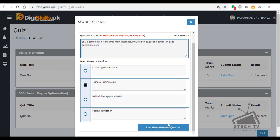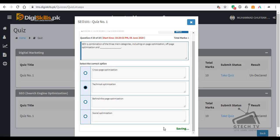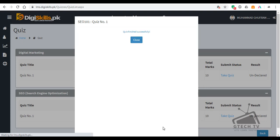Here our quiz is finished. Guys, if you like my video, please subscribe to my channel and share it with your friends. See you in another video. Bye.